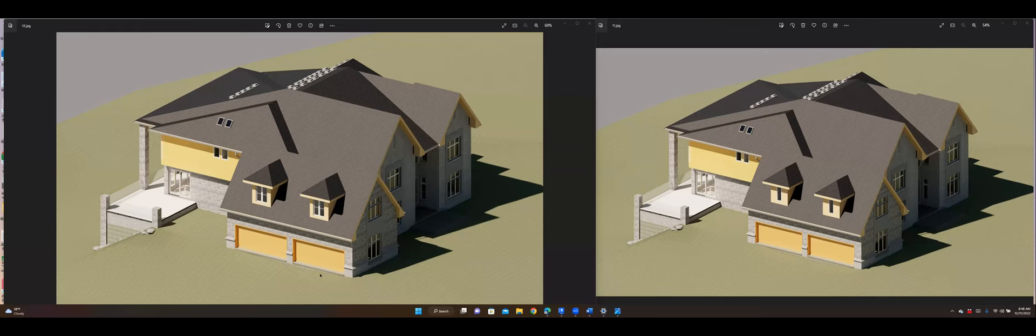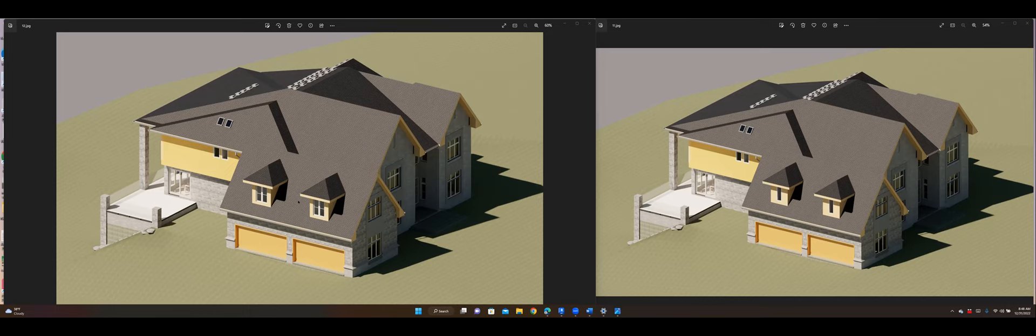Revit has a nice feature called Design Options which allows me to switch to this option or to this option without really destroying anything.